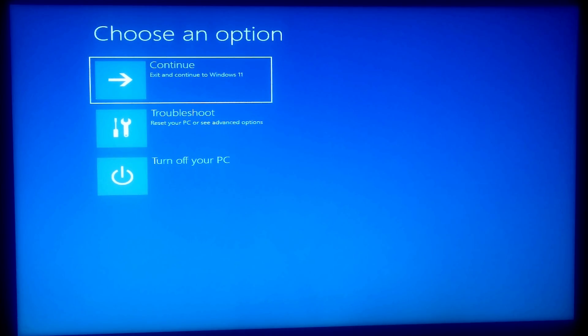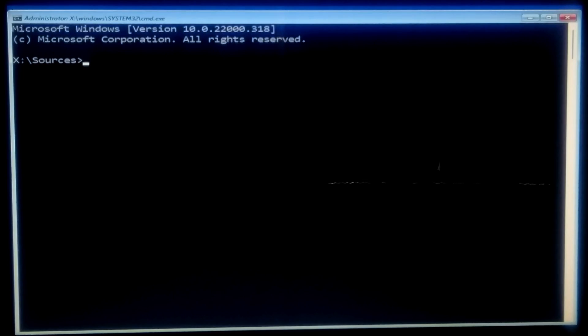Click Repair your computer at the bottom. Now choose Troubleshoot, and then Command Prompt. Now type diskpart and press Enter.